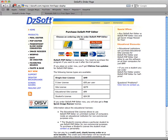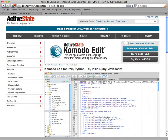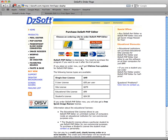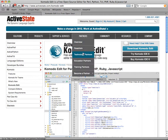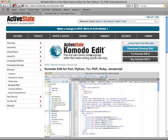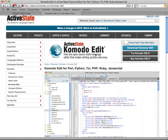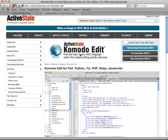Another option, which is a free option, is Komodo Edit. DZSoft is only for Windows, but you can install Komodo Edit on a Mac. So for a Mac or PC user, you can check out Komodo Edit by ActiveState. They have a free download and it will let you work with Perl as well as PHP and JavaScript.